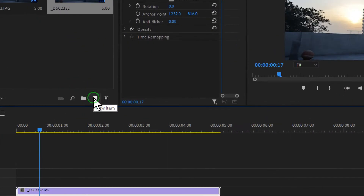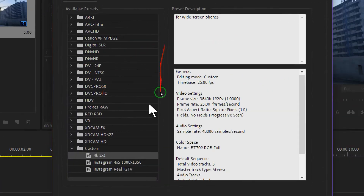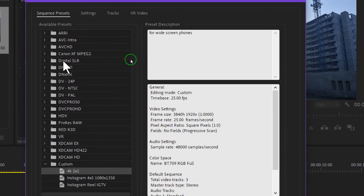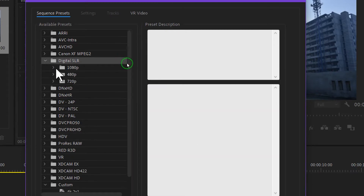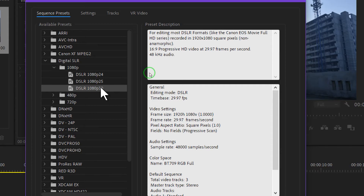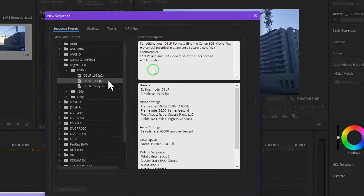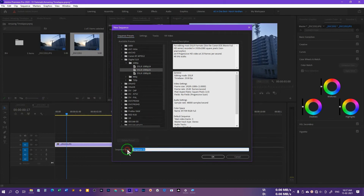Alternatively, you can click on New Item and select Sequence if you want a customized sequence. From the Digital SLR preset, select 1080p at 25 or 30 frames per second — whichever you decided before shooting. If you shot at 30fps, select that; otherwise go for 25fps. Then you can rename the sequence.